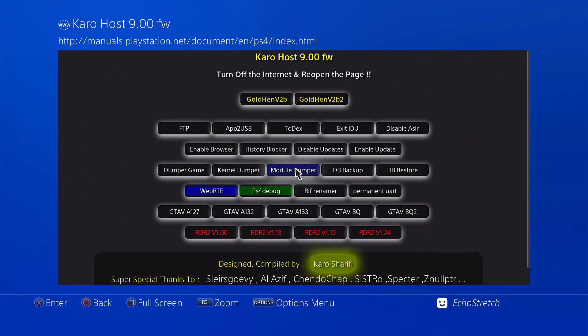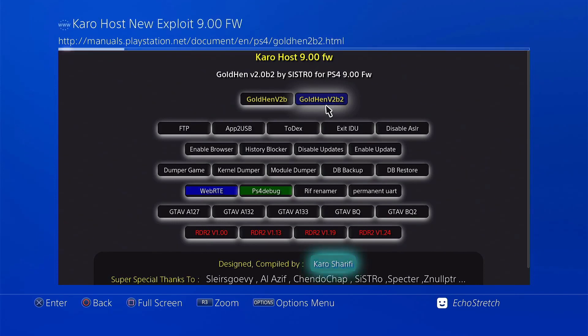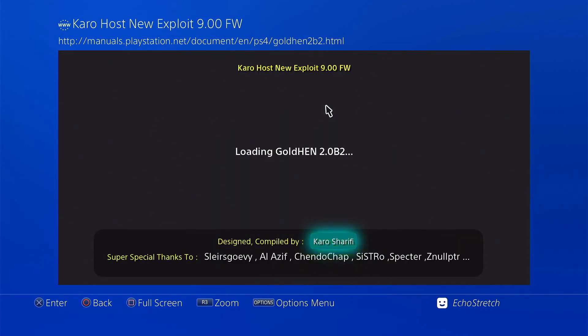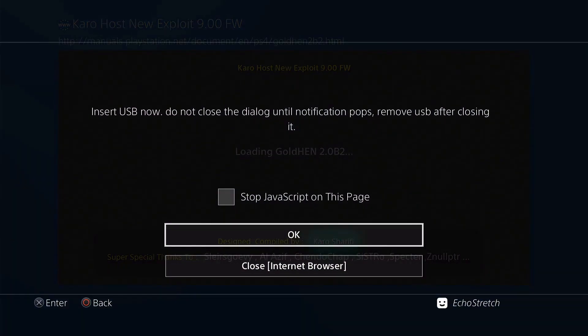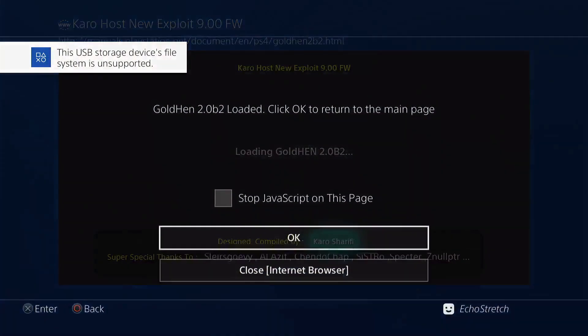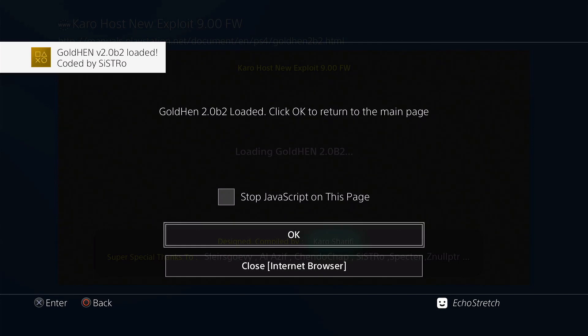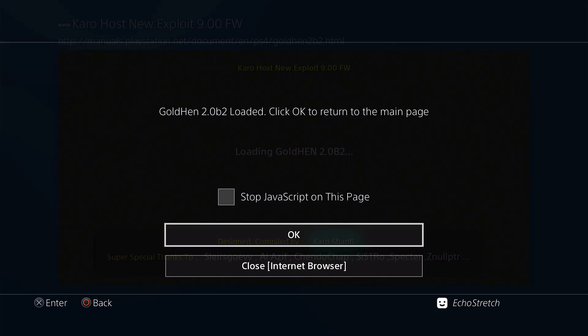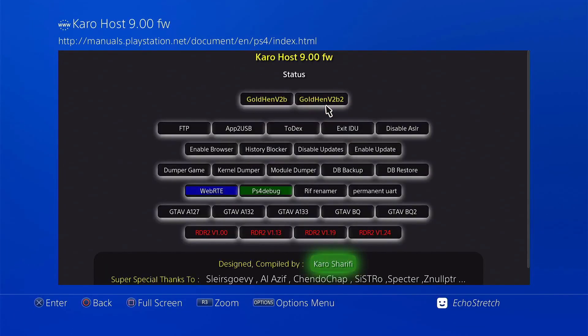So now it's done. We can go to the jailbreak. We'll use Gold Hen version 2, B2. Go ahead and select it. Give it a few moments here. It should pop up with a message to insert our USB. There we go. So go ahead and insert your USB. And we'll just wait for the message to pop up on supported file system. And we'll hit OK. Gold Hen 2.0 loaded. So we can unplug our USB now as we don't need it anymore. Go ahead and hit OK. And don't worry about that memory error. That is not an issue.